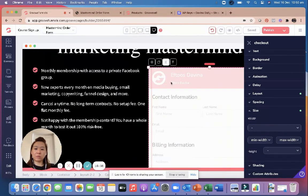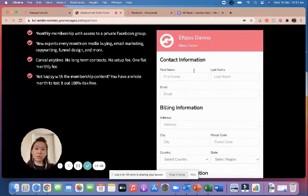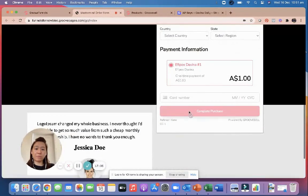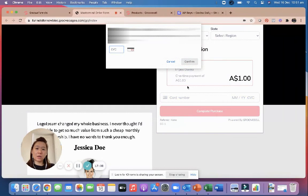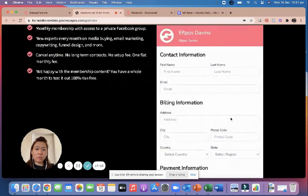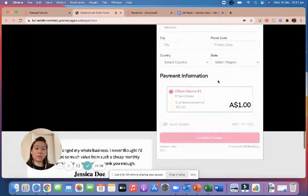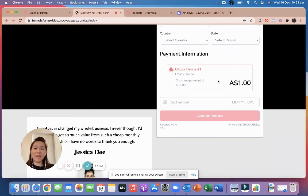You can test it by entering your credit card number and completing a purchase. You can also go back and change the product name — right now it says 'EFTPOS Davina' but you can find that field and rename it to something like 'Coaching Program.' And that's it — it should work. If you have any other questions, let me know. See you later, hope you enjoyed this!